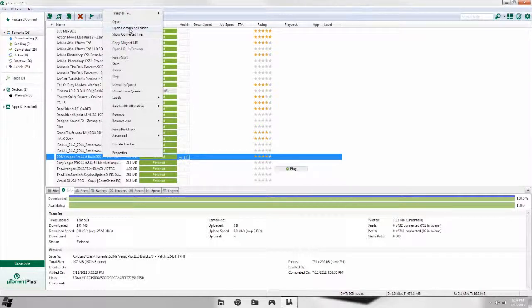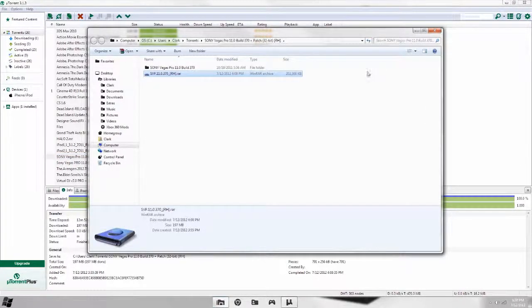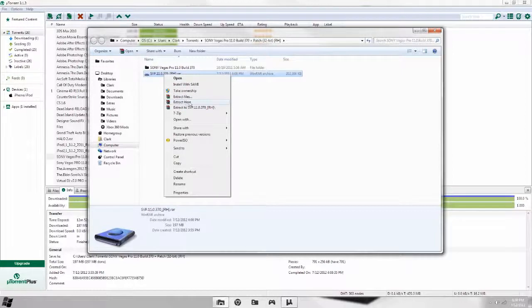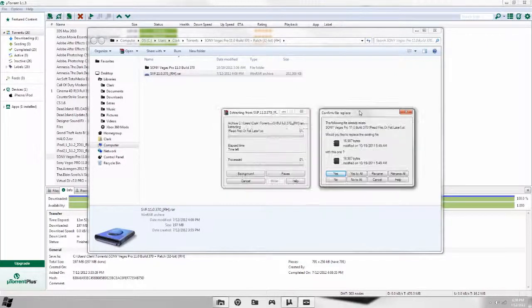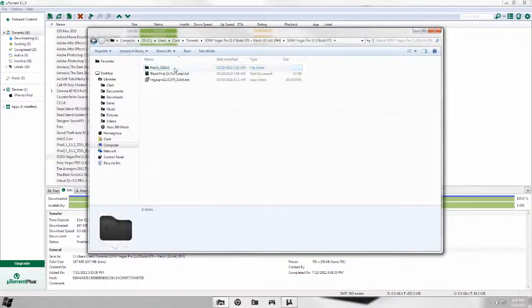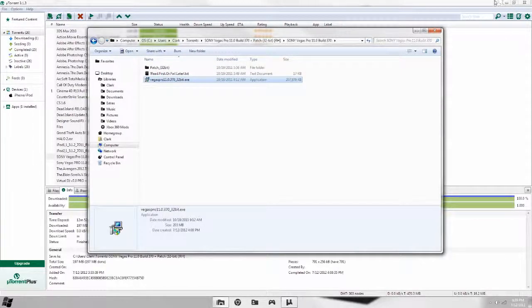To install on 32-bit, go to 'Open Containing Folder.' You should get a RAR file. Right-click it and click 'Extract Here.' It will pop up with a progress window. You won't get the confirm file replace dialog — you'll just get this extraction window.